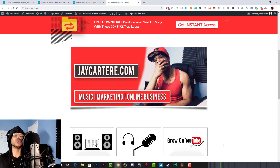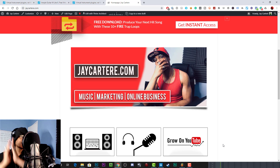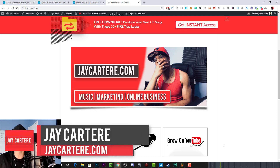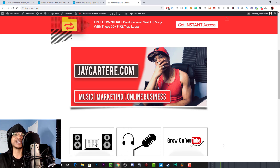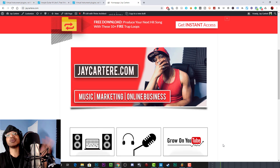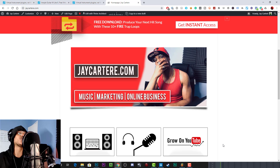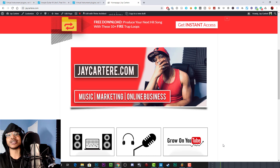Before we get into the video, if you don't know who I am, I'm Jay Carter Ray from jaycarterray.com, teaching you how to be better at music, online marketing, and online business — the number one spot for musicians and creatives that don't want to be a starving artist. If that sounds like you, be sure to stick around, hit that subscribe button, turn on notifications, and check out the rest of the content on the channel.